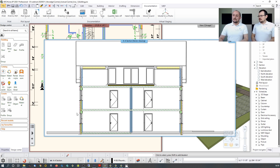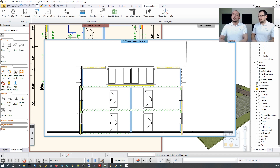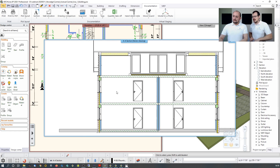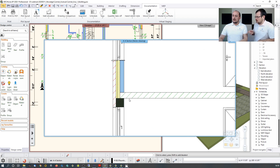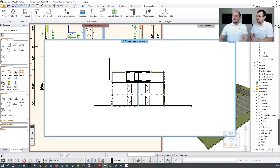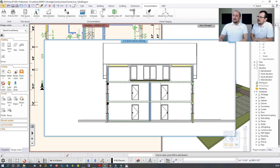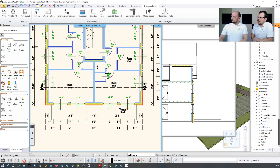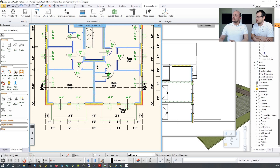The section shows connections automatically — you can see where the slab meets the wall and the layer connections clearly. For elevations, they're created similarly. In the Project Navigator on the right side, click 'South Elevation' — if it doesn't exist yet, the software automatically generates it.